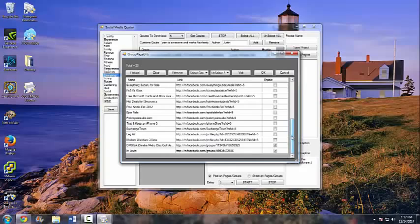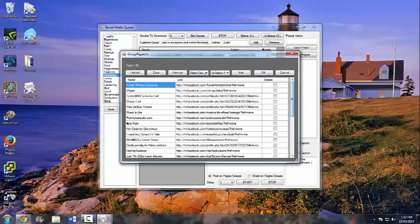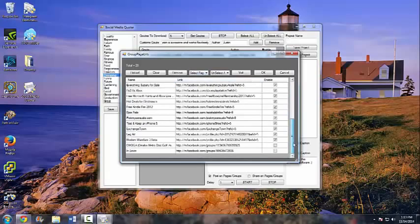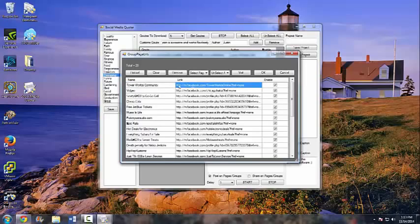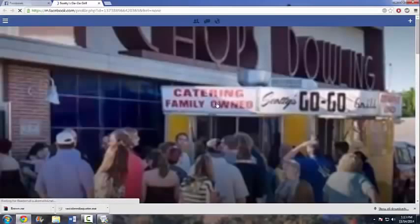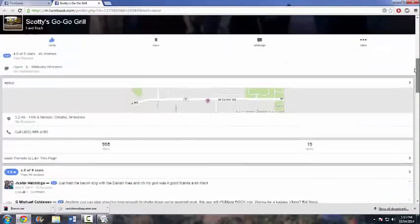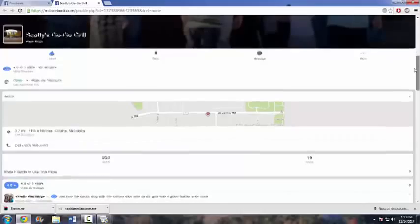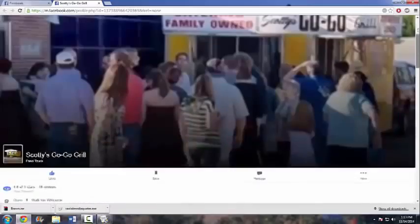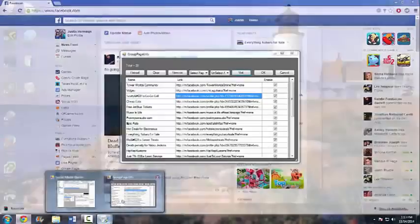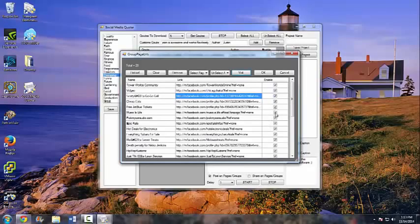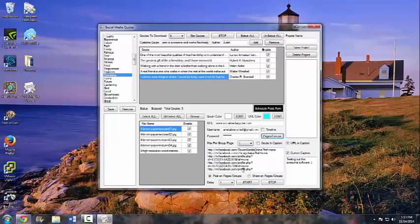You can use Unselect All and Select All to manage your groups — I'm only a member of two groups. You can also Select All Pages, of which I have a lot more. If you want, you can actually visit a page before posting to it — for example here's 'Scottie's Go Go Grill,' a food truck near where I live. That's where you can confirm you want to post. We'll unselect all and select all pages, then click OK.